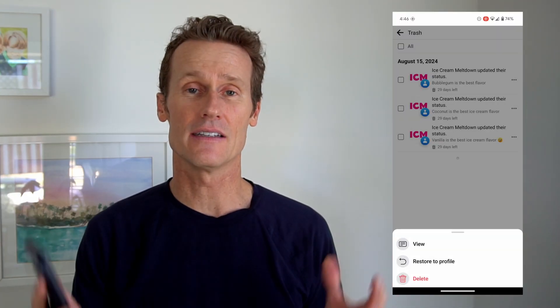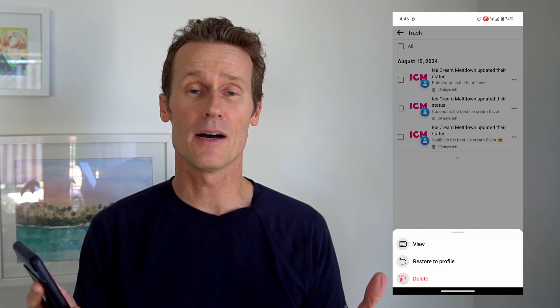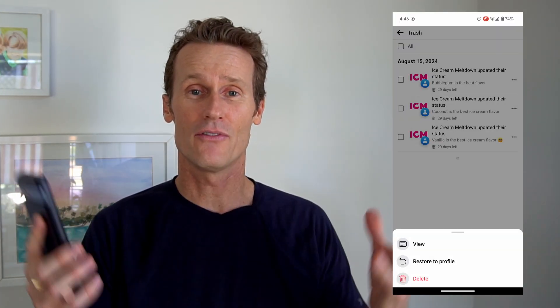So that's how you restore a deleted post on mobile. Now, before we hop over to desktop, I'm going to show you how to download a copy of your own data from Facebook on mobile.